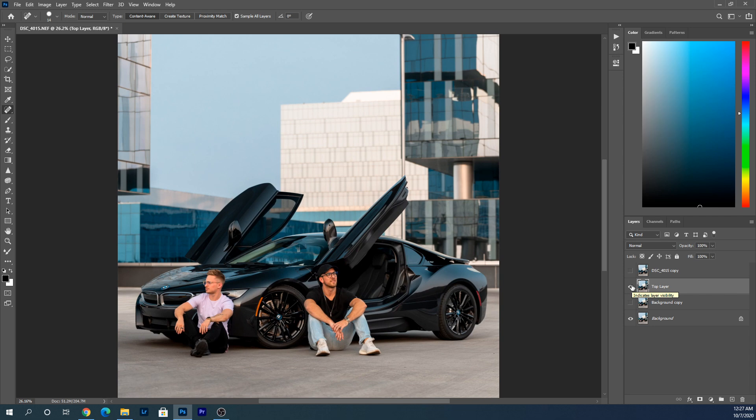And there we go. Here is the full before and after of the removal of the distracting things in the image. It's the before, and the after.